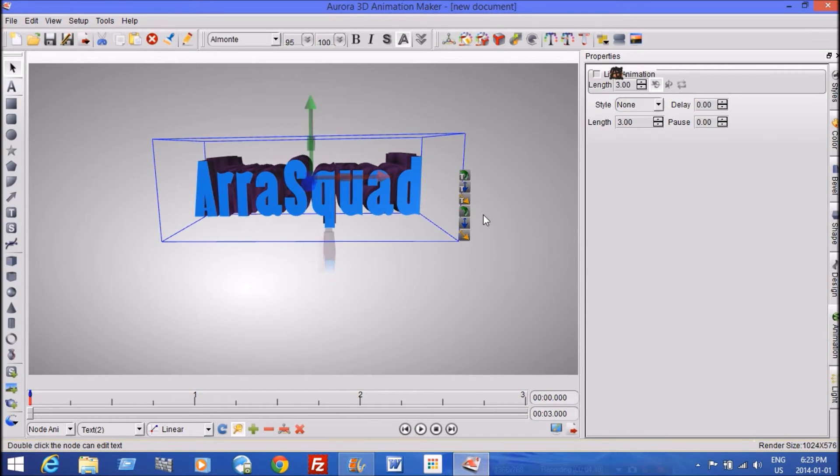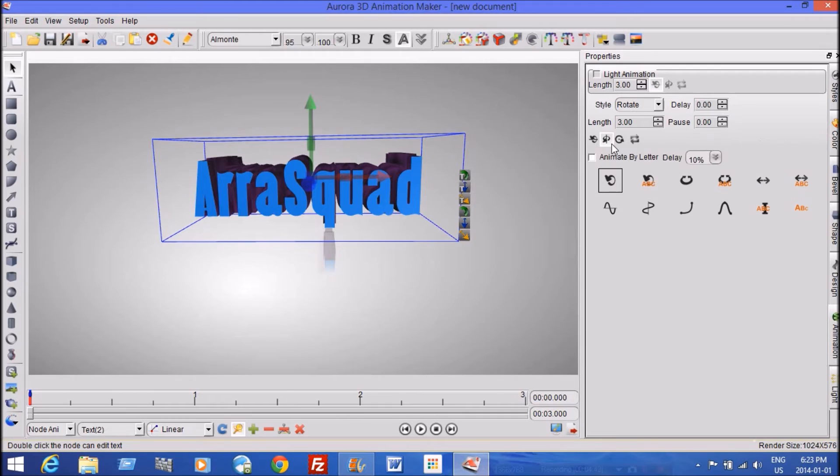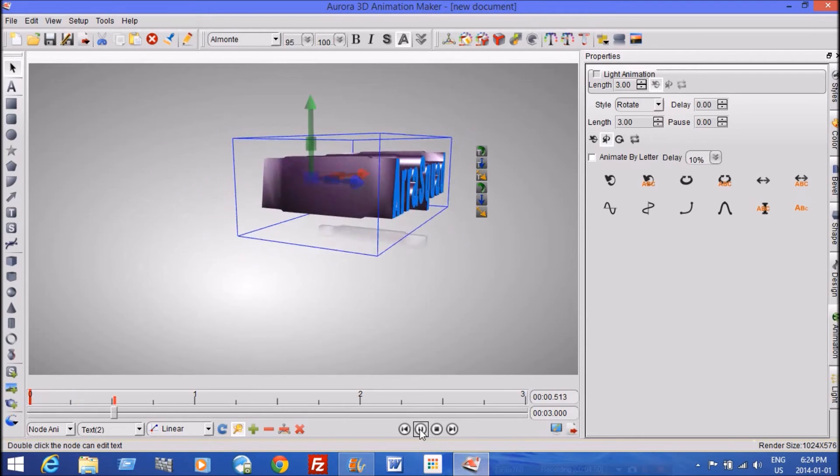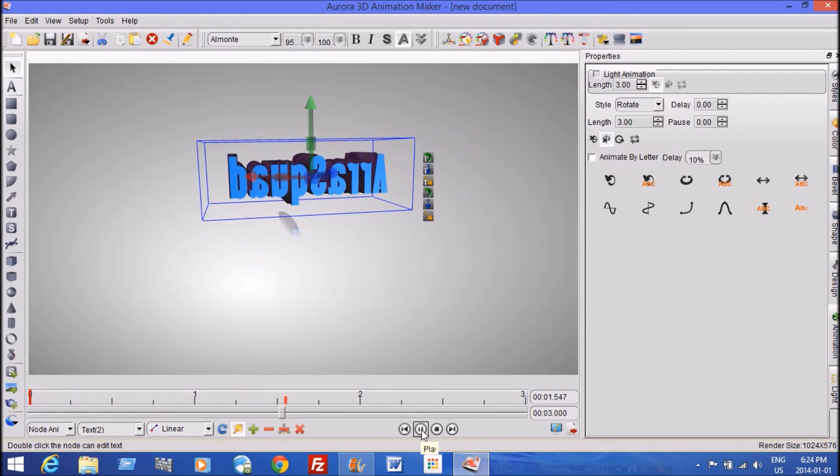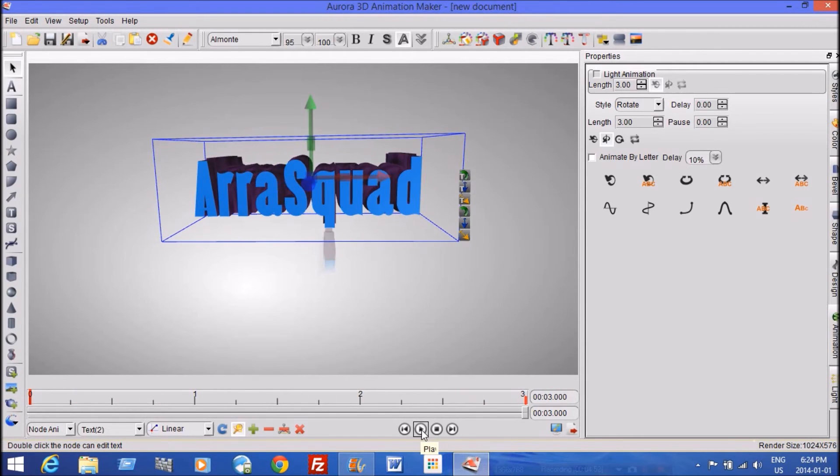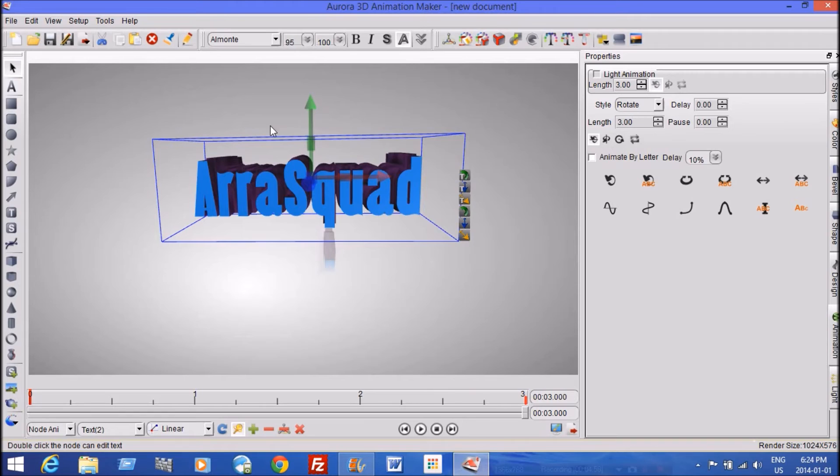And another cool thing that you can do is you can add different things. So you can add like rotations. If you click a rotation right here and you press play, it'll start spinning.